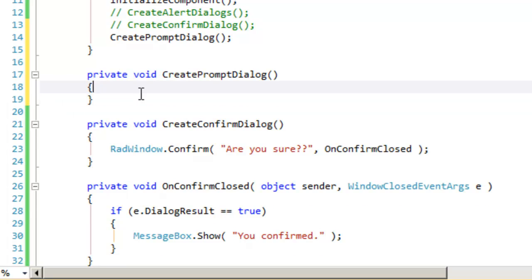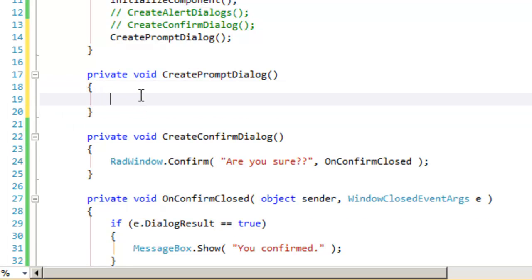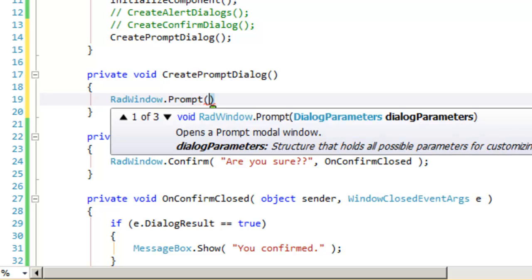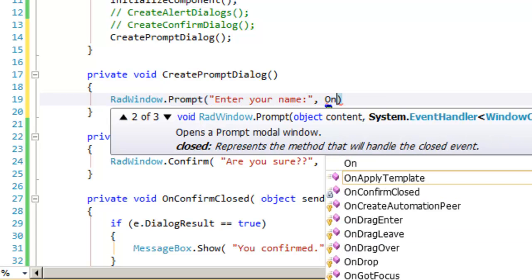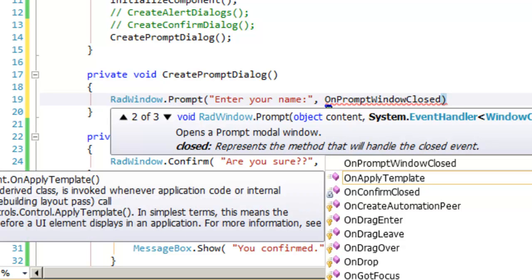and what we're going to do in here is very similar. Once again, we're going to say radwindow.prompt. Let's look at the overloads that we have on that, and we're going to take the overload that takes a string, so we'll say enter your name, and takes an event handler, in this case on prompt window closed.